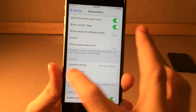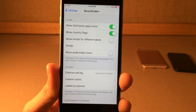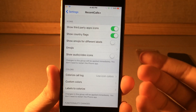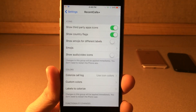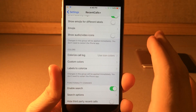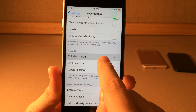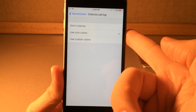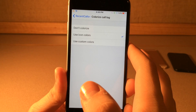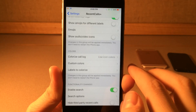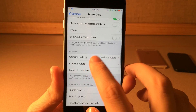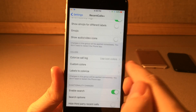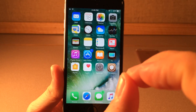If you jump into settings and head over to Recent Calls Plus, there are tons of options to configure. You can set emojis for different labels, and there's also the colorization option — you'll have to enable it manually. Scroll down to colorize call log and make sure it's not on 'don't', then you can either use the icon colors or custom colors. If you choose custom, you can go into labels and configure the colors for different things. Really awesome tweak — it really beefs up the features in your call log.